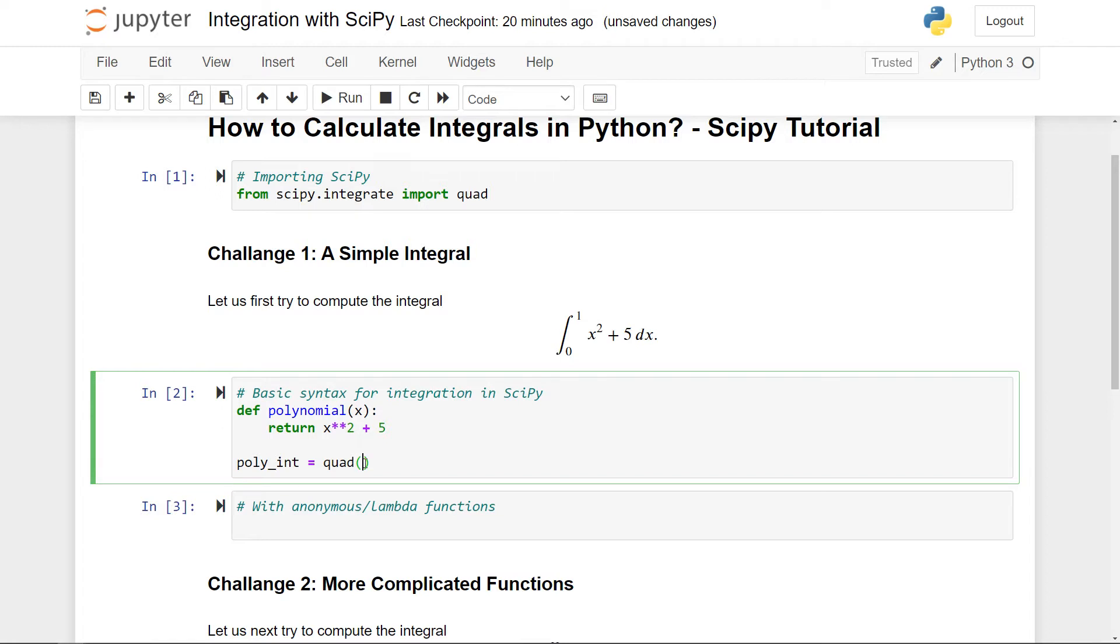Inside quad I need to pass in three arguments. The first is the function I want to integrate, so this is polynomial. Secondly, I need to pass in the lower limit here and the upper limit. So the lower limit is zero and the upper limit is one.